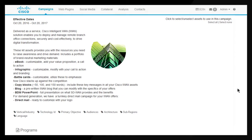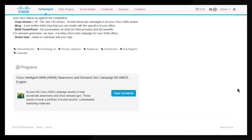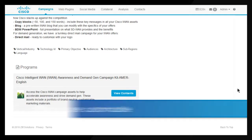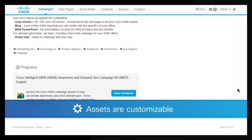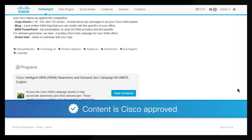You'll see a brief description of each kit. Find the campaign you want, then click Details. You'll see an asset list — within each kit, assets vary by campaign. They might include infographics, presentations, blogs, social media posts, emails, ebooks, white papers, or copy blocks.